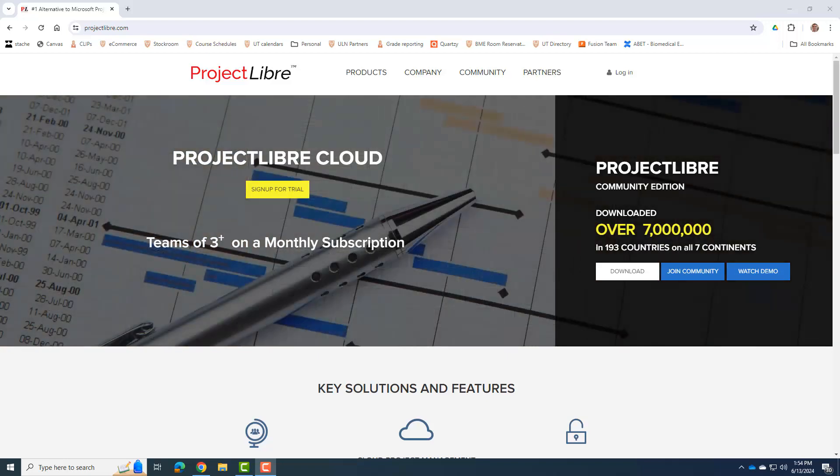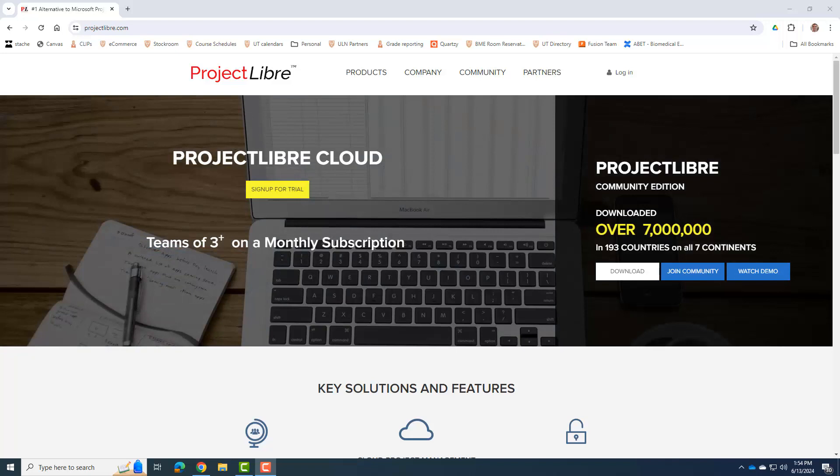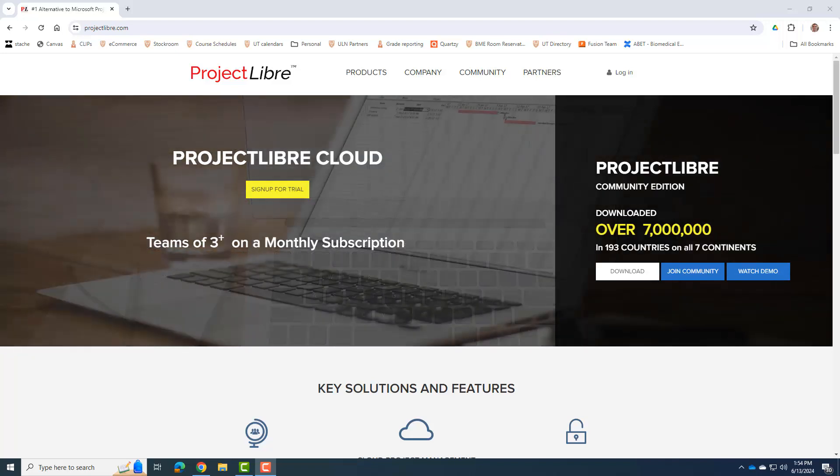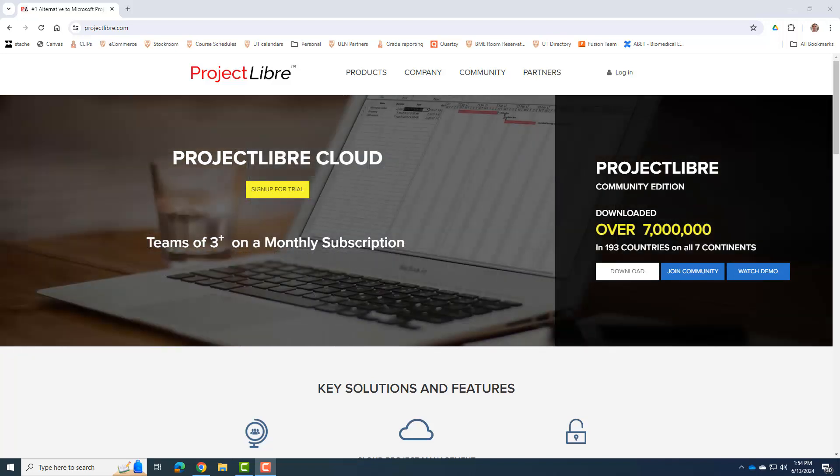Unfortunately, we used to have access to it as UT students and faculty, but for some reason in the last year or so, they stopped that, and so we had to find an alternative.